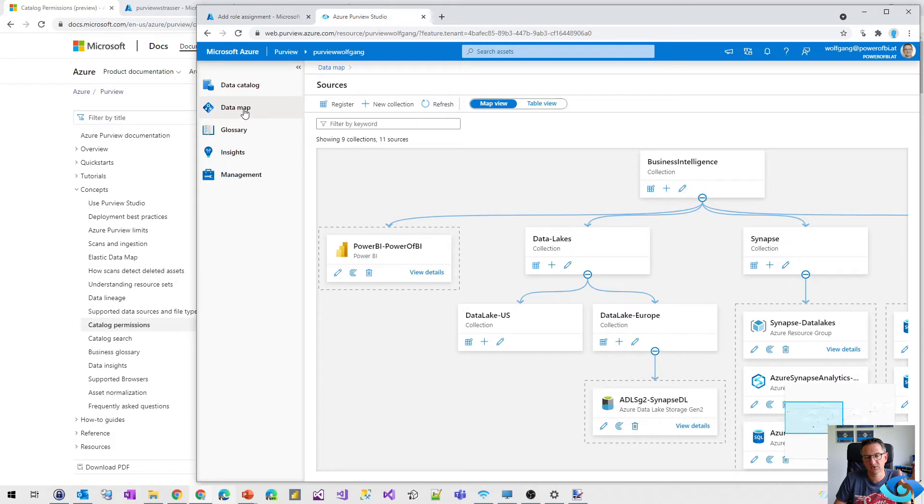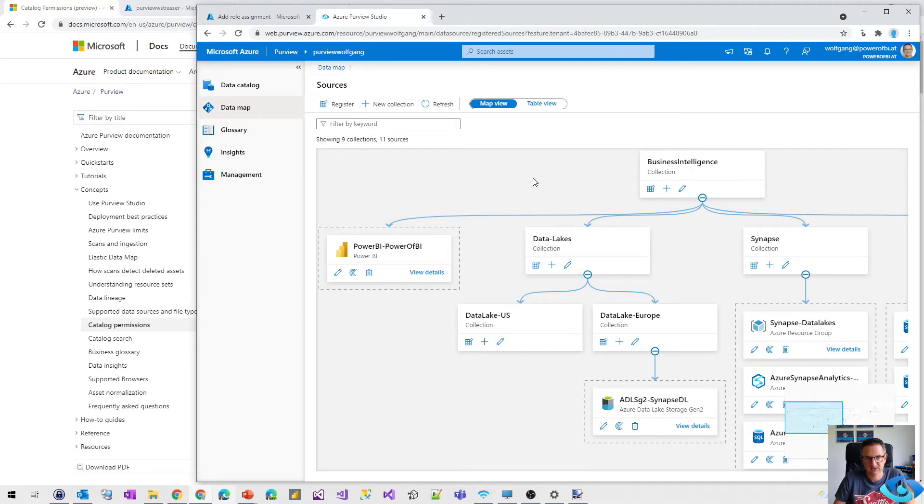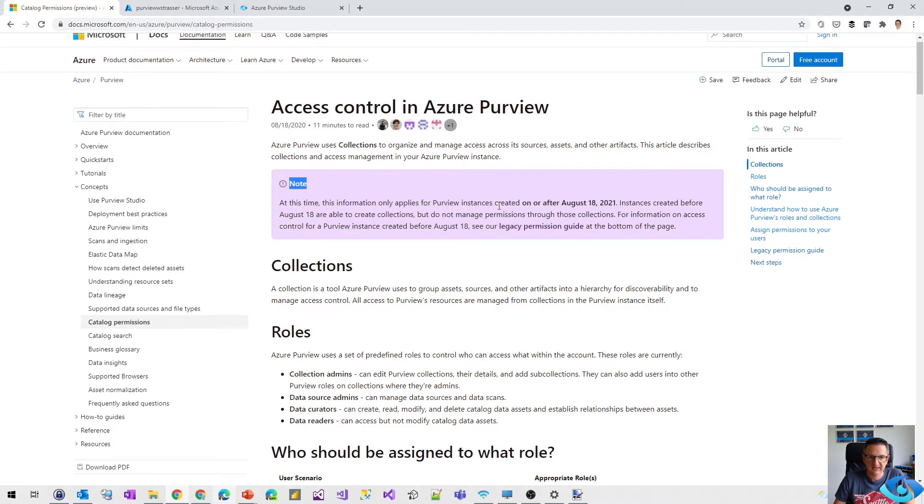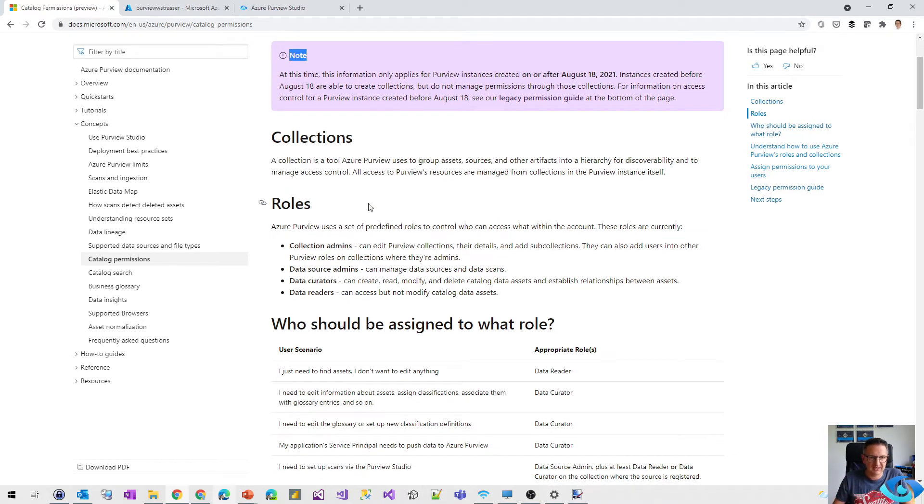If you were assigned the data creator role, you could work with creating collections and so on. With the new approach, there is one thing that is added to that permission thing. It's the collection administrators and collections.